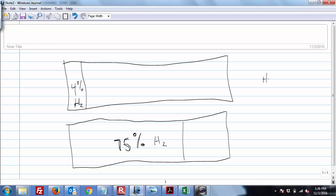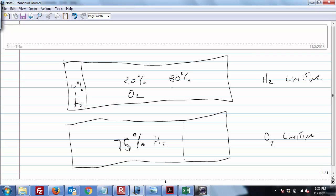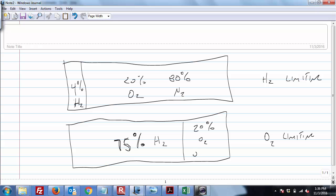So in this case, hydrogen is the limit. And down here, O2 is the limiting. Because remember in this remaining fraction, you've got 20% O2 and 80% N2. And remember, this is 20% of 96% and 80% of 96%. Same deal over here.